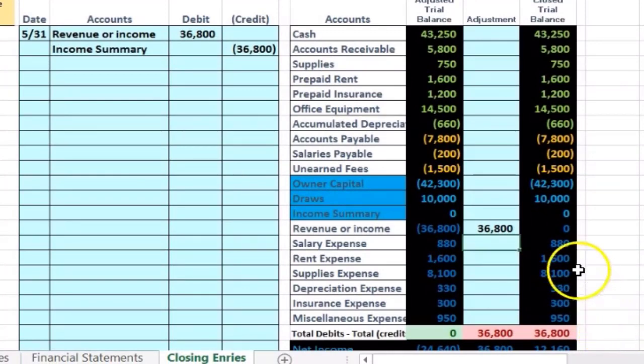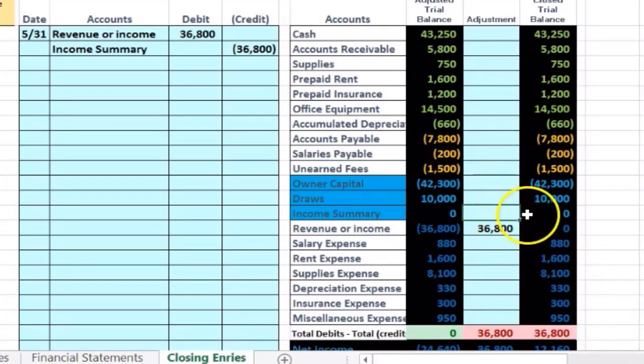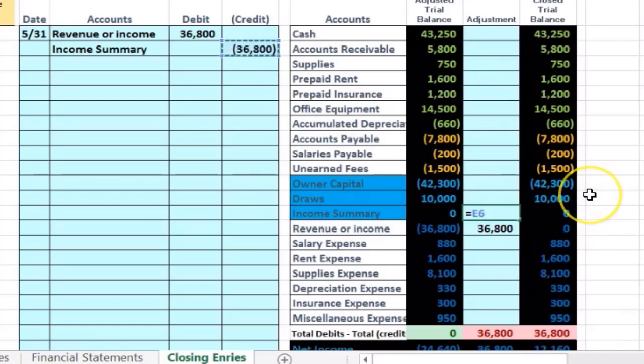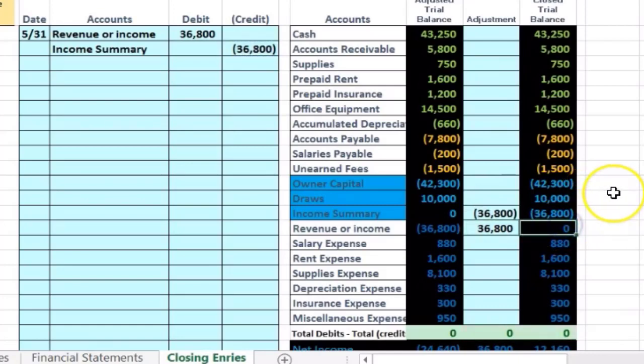Now we'll post the other side of it into the income summary in I17 equals, and I'm going to point to this income summary. It's going to take us from zero up to the 36. So now we've closed out this number which we wanted to do, and we just dumped it in the income summary just for a holding account as of now.